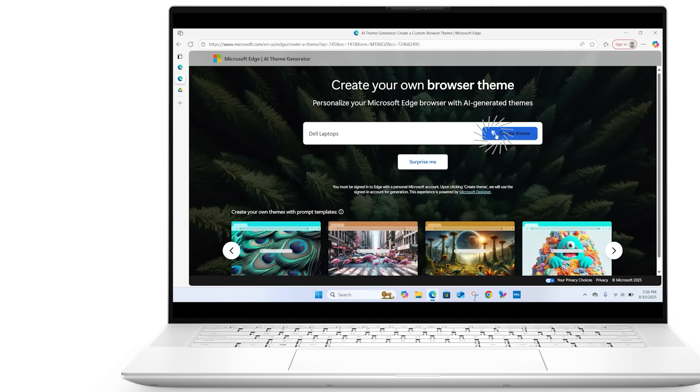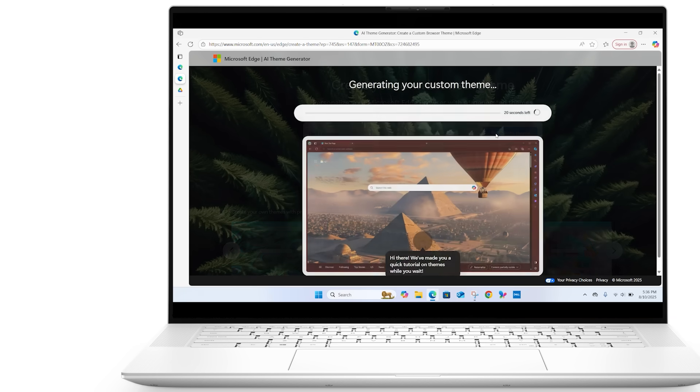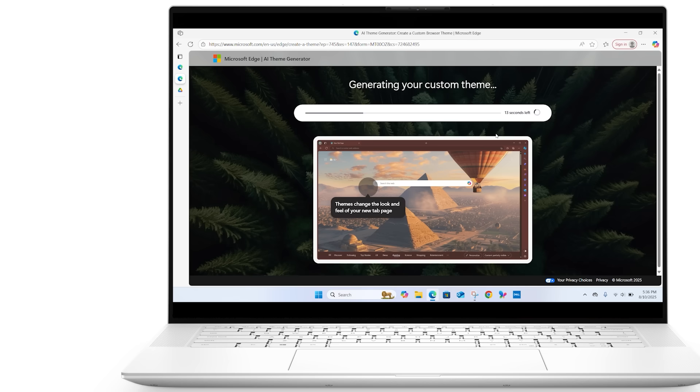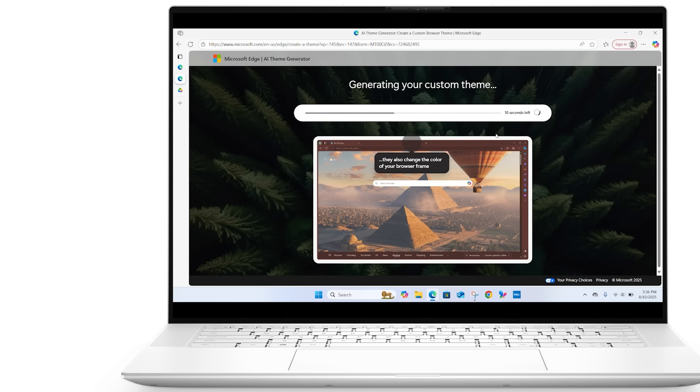Within seconds, Edge will generate a custom image based on your description. Preview the theme, and if you like it, click Apply Theme to set it as your browser's look.